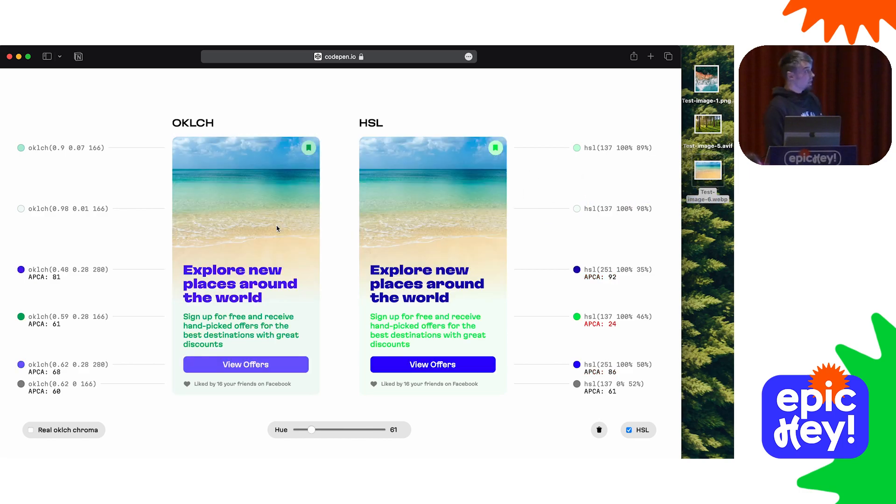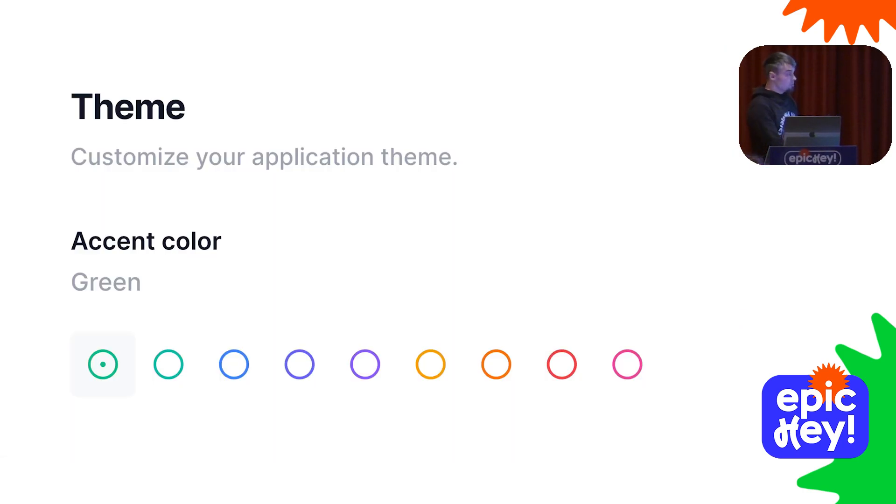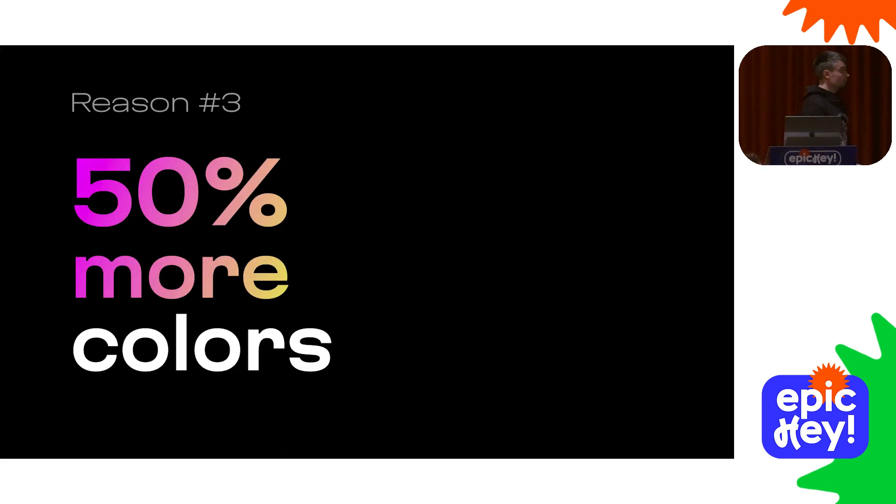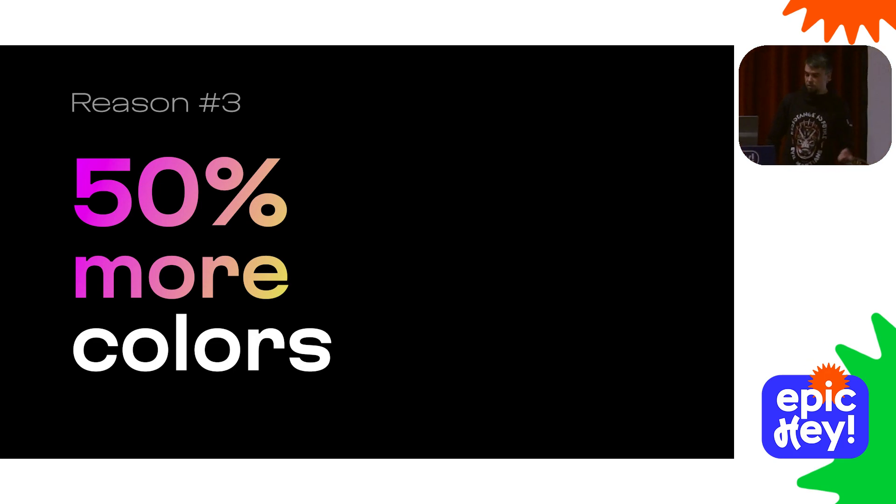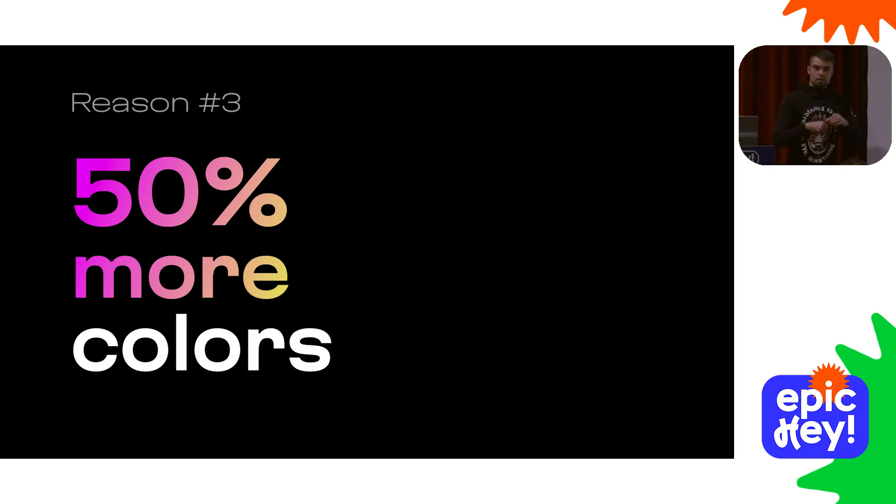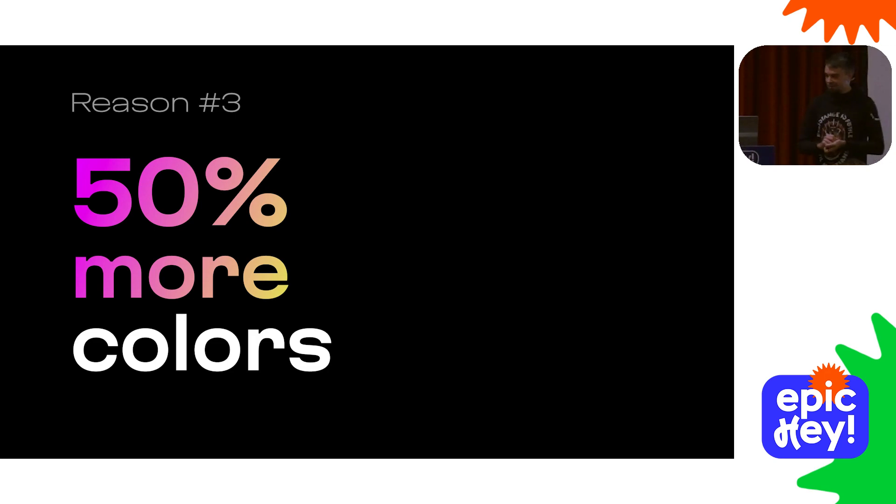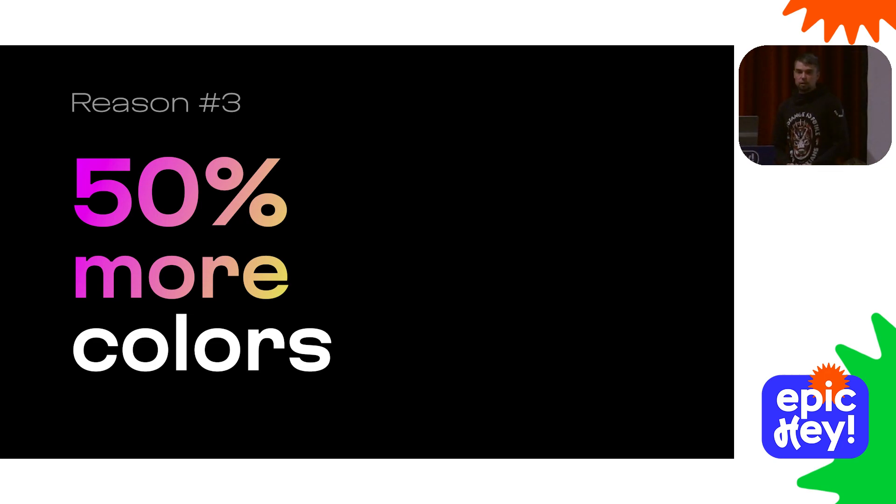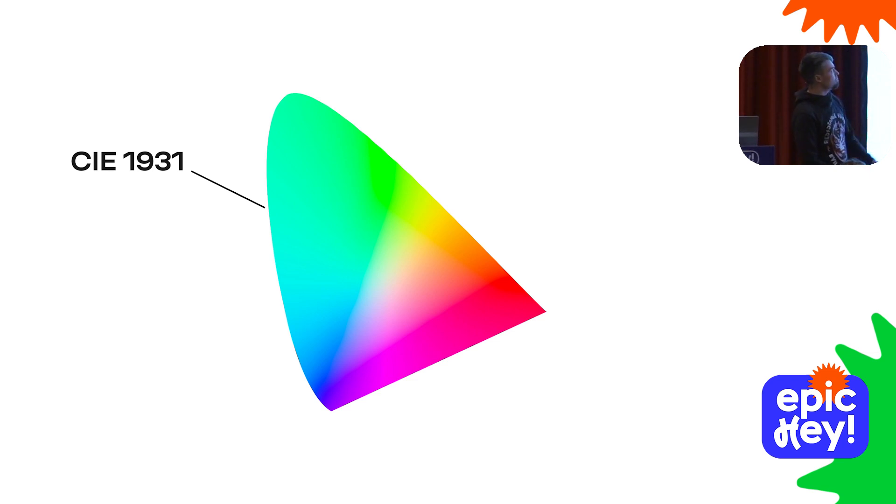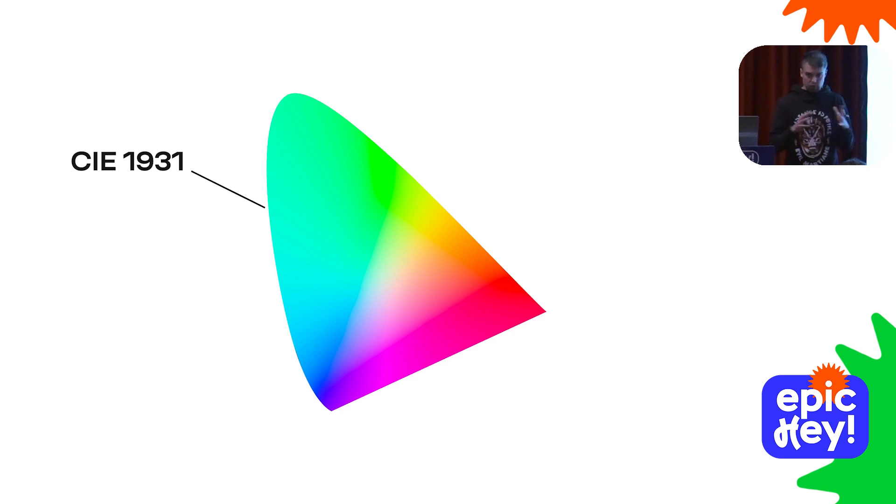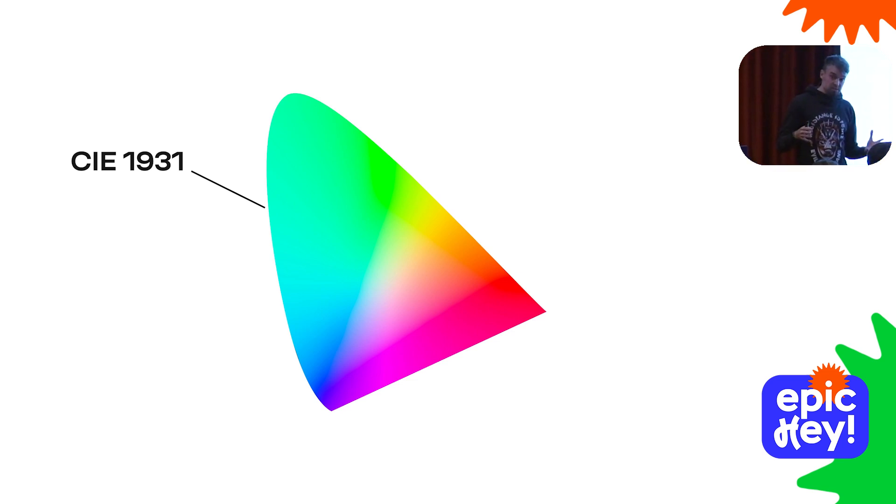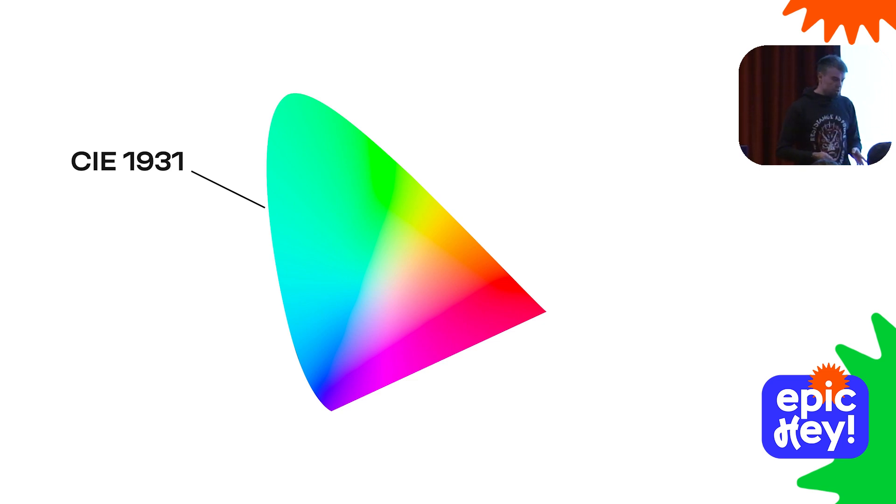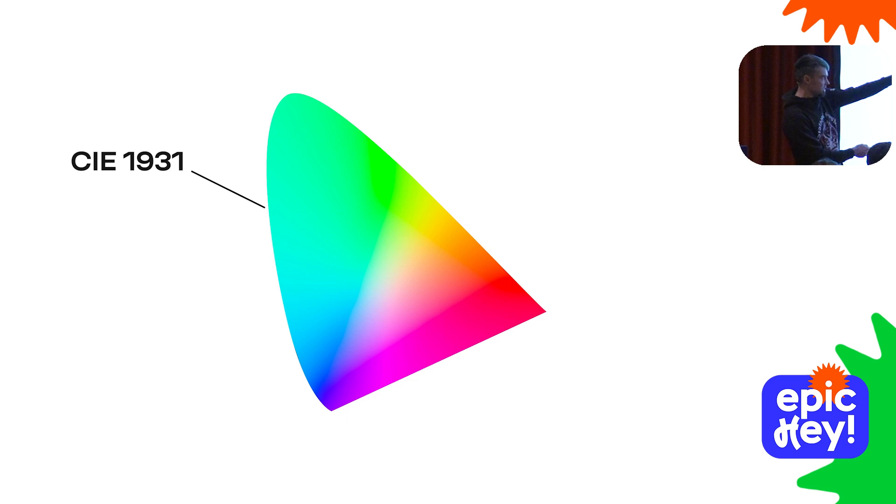And finally, the third reason to switch to OKLCH: OKLCH gives you 50 percent more colors. Repeat: 50 percent more colors. That's something that's often overlooked by designers and developers, but that's huge. Where do all these colors come from?